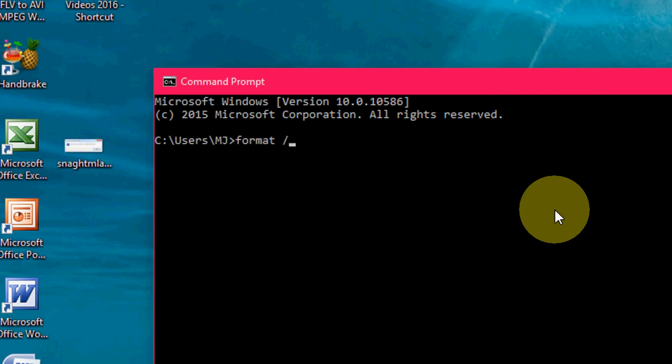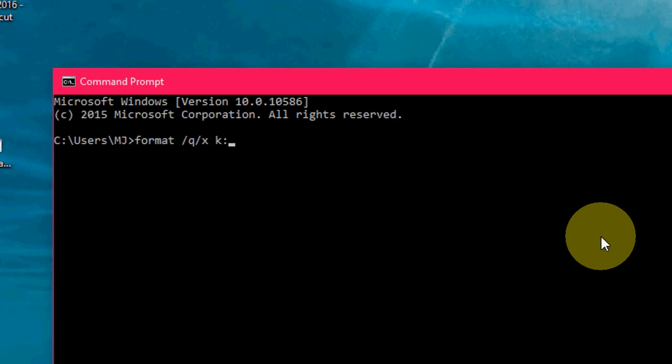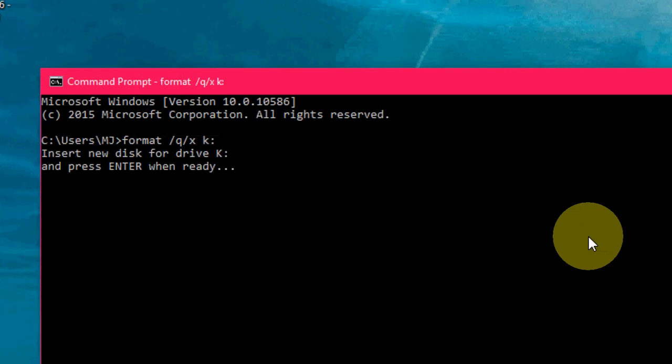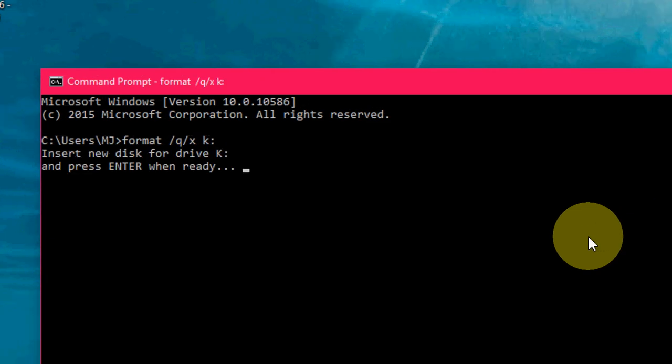Here, now just type: format space slash Q space slash X space, my pen drive letter is K, and semicolon like this. And now hit Enter.